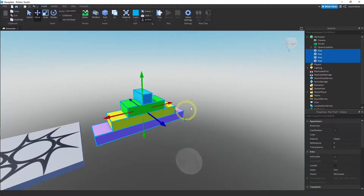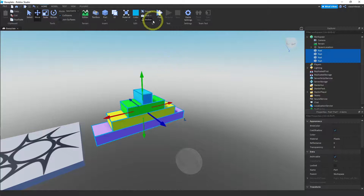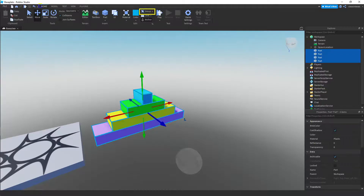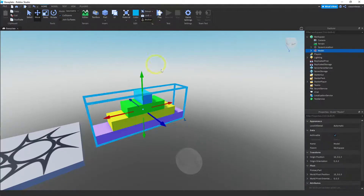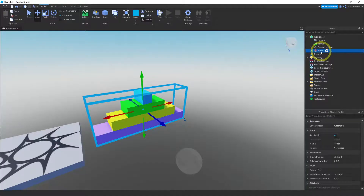So I'm going to select all four of these pieces. Because we want to turn this into one model, we go over to the Group button in the Home menu. When we press it, our four pieces are combined into one model and it changes the name to 'Model.'